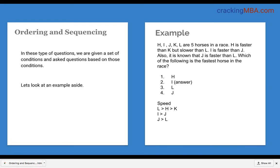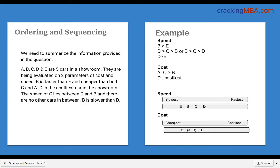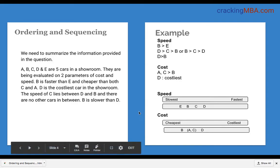Let us now see a different question where we have multiple parameters. There are five cars called A, B, C, D and E, and these cars have some conditions on them. There are two parameters: cost and speed. The conditions are: B is faster than E and cheaper than both C and A; D is the costliest car in the showroom; the speed of C lies between D and B with no other cars in between; and B is slower than D.